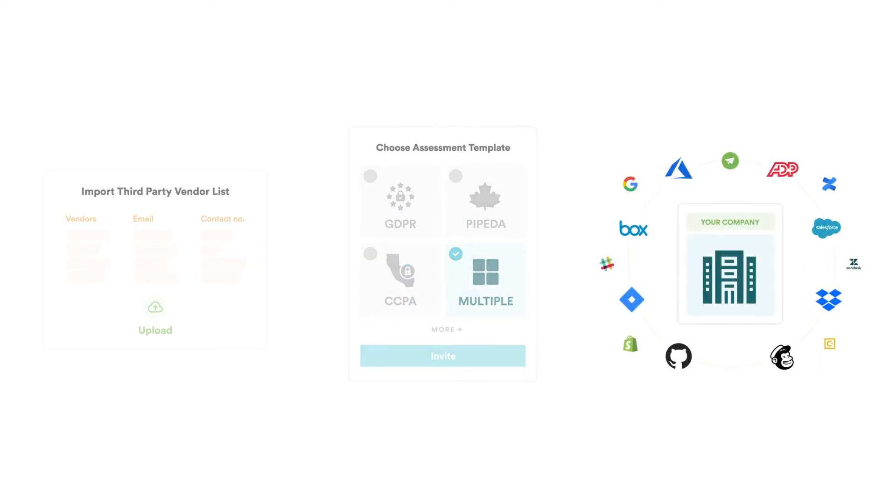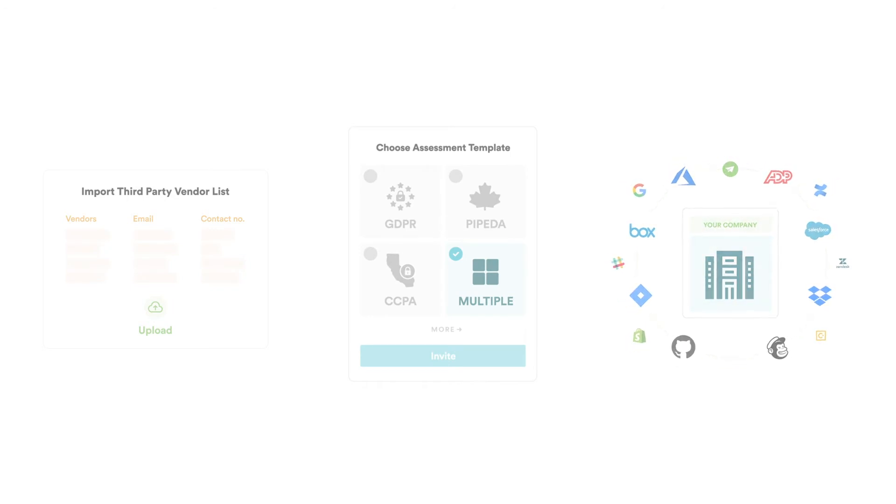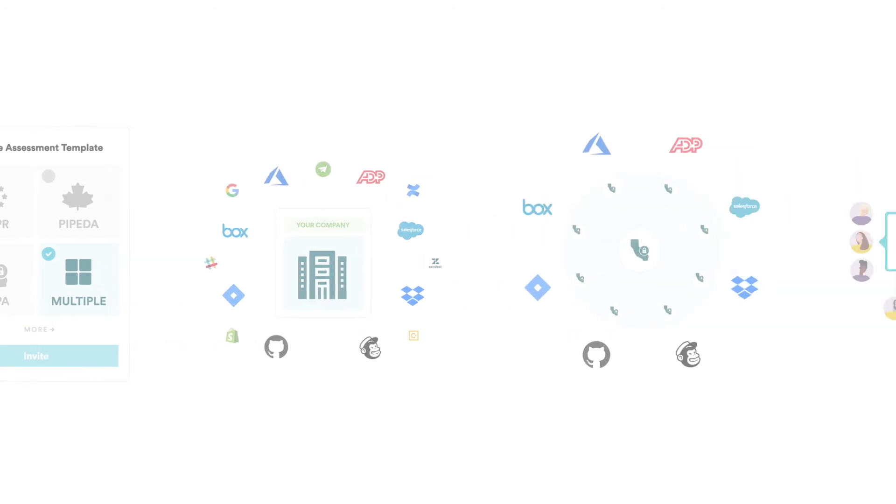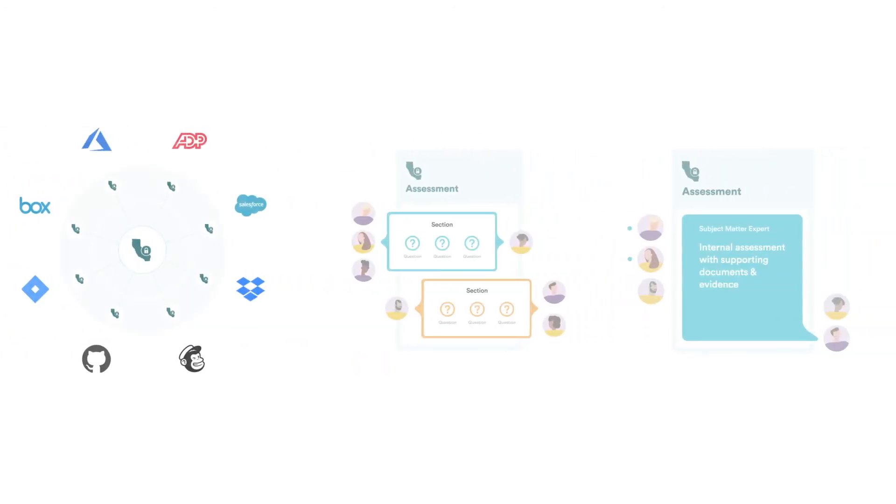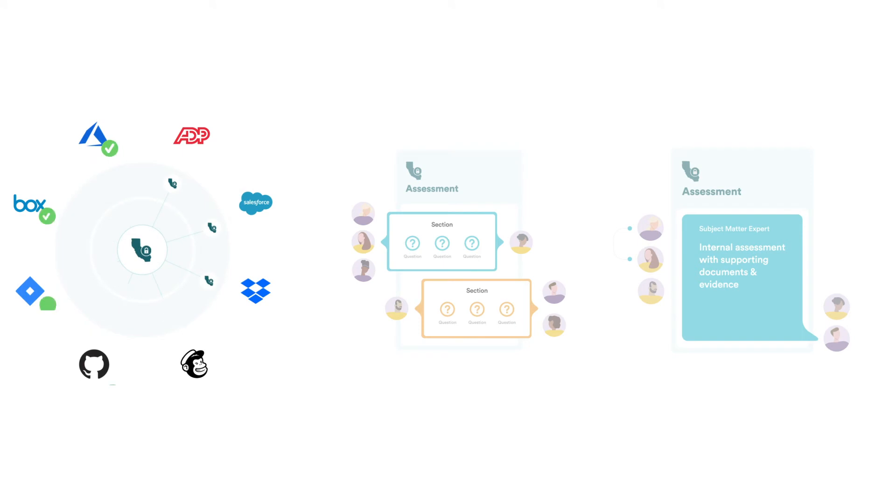You can then invite the selected vendors who you want to complete the assessment. Vendors get immediate access to the assessment system that makes it easy for them to complete the assessment.